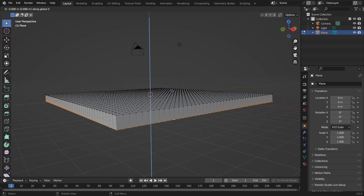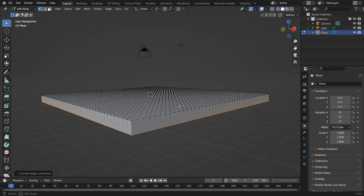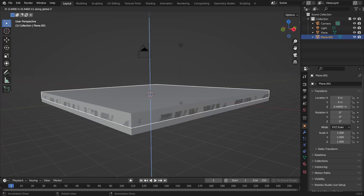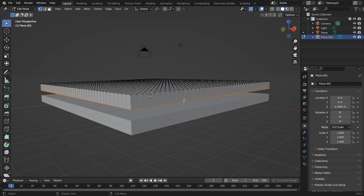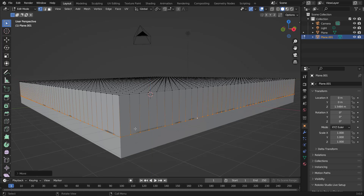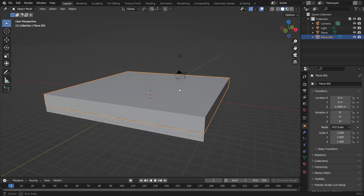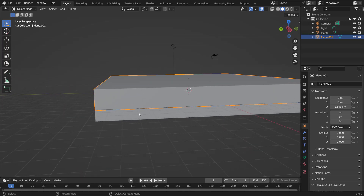This is going to be the sand and the island. Then in object mode hit Shift+D to duplicate it and bring it up — this is going to be the water. In edit mode hit G, Z and bring the water down to the sand level. Don't worry if it's intersecting right now, we'll fix that later.